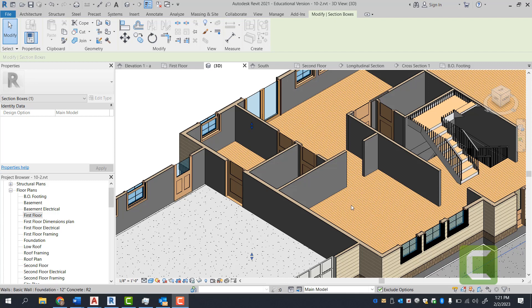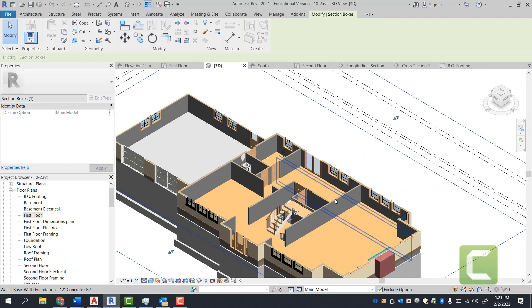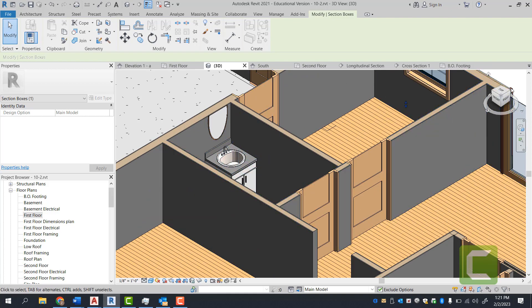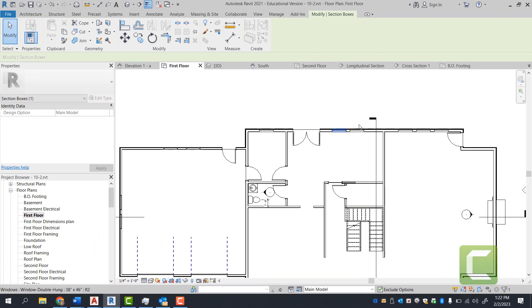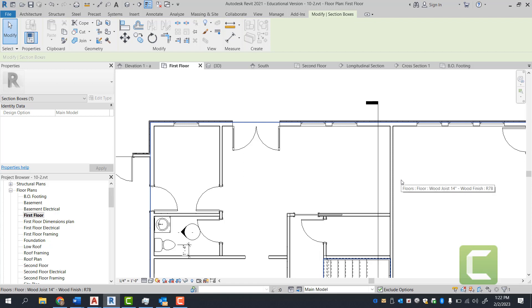Hey guys, welcome back to Revit exercise 12-2. In this exercise we're going to be covering how to draw out your kitchen. Your kitchen is going to be located here on your first floor plan, and last time we covered how to do a vanity. So let's go ahead and get started. First, you're going to go into the project browser, scroll down to the first floor plan. We're going to start with cabinets, then countertops, and then place in our appliances.